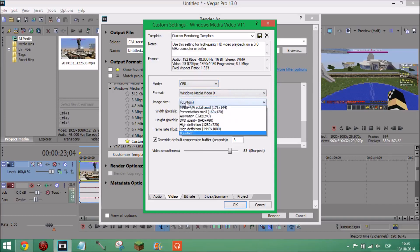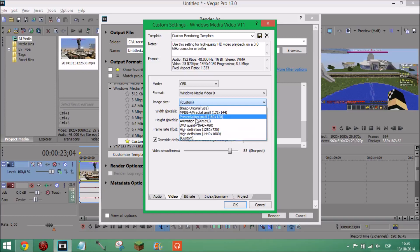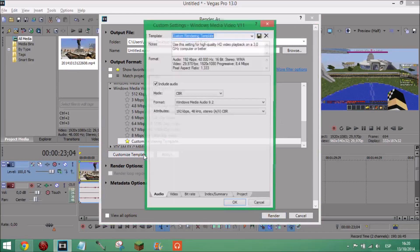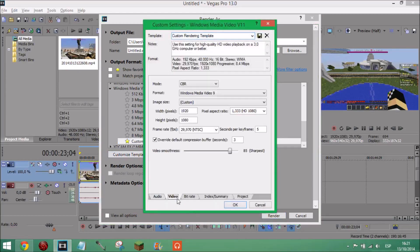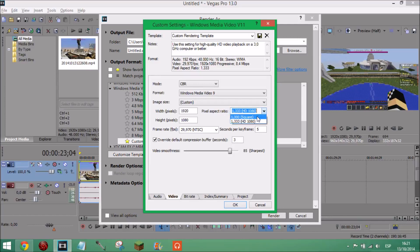And image size I've got mine custom. So if custom isn't there just click high definition and I think you can customize it yourself. So custom and customize it to width 1920 and height 1080. Once again if you're going to be doing it 720p you're going to have to do something different. And pixel aspect ratio 1.333 HD 1080 or you could just pick square but no, you want to pick this.